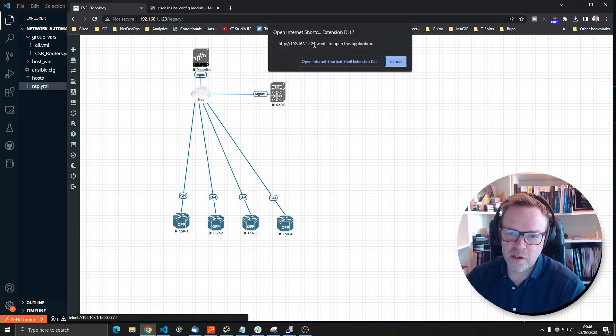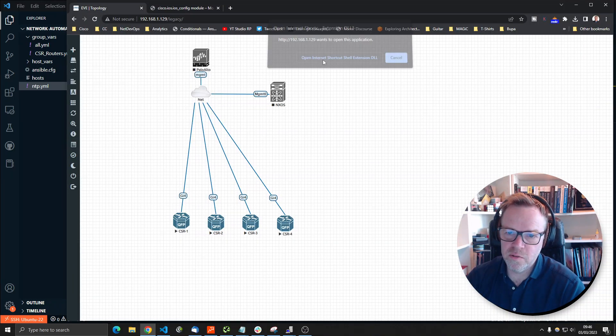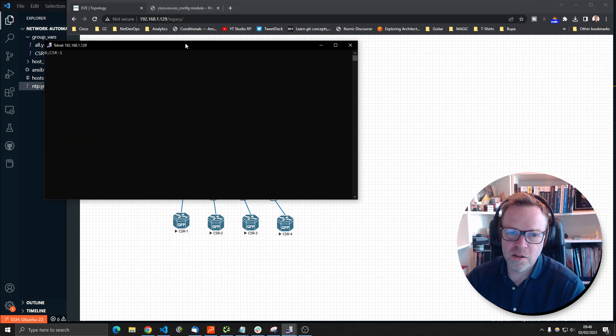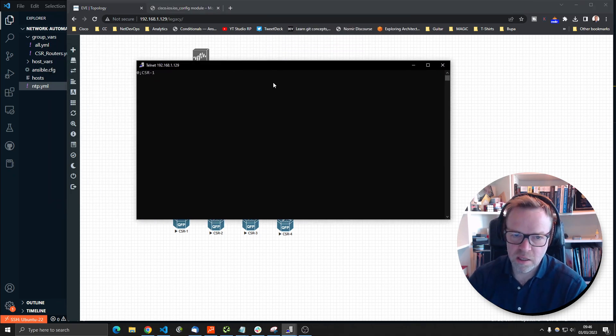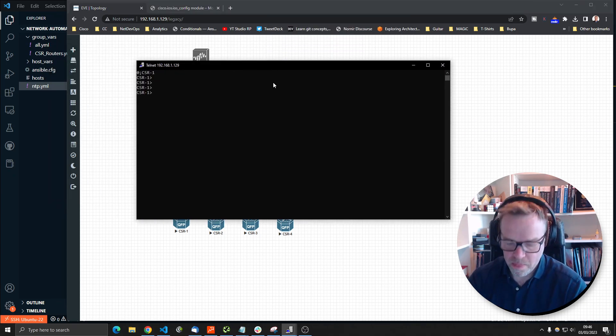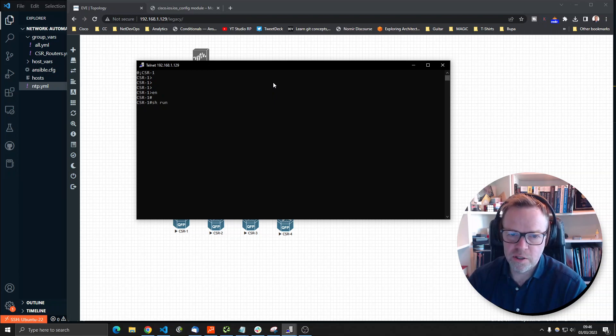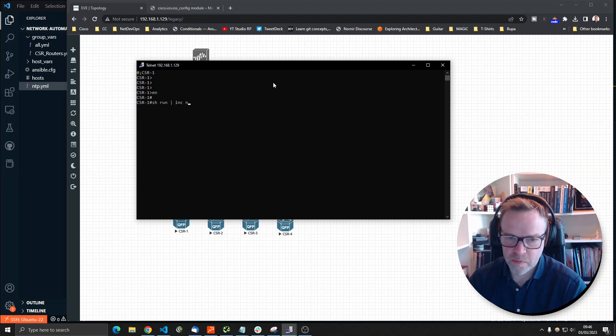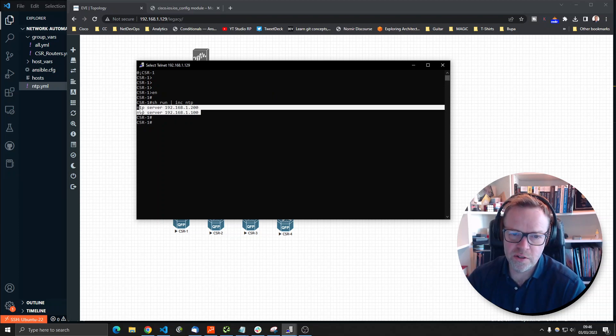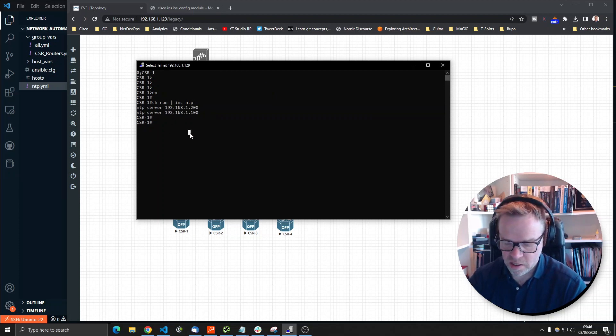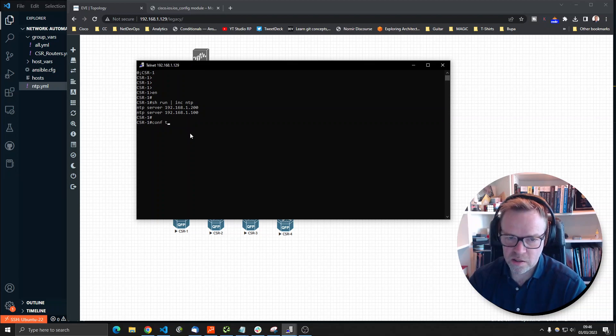I'm going to go back into my CSR router here. If I do a show run include NTP, we should now just have two servers. So there are those two servers.